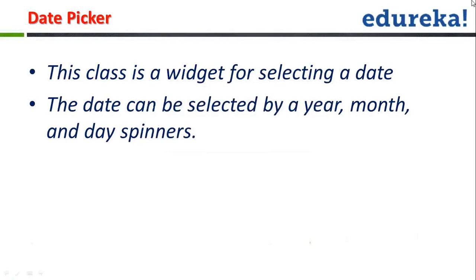If I want to work on time picker and date picker, let's see how those things work in Android.